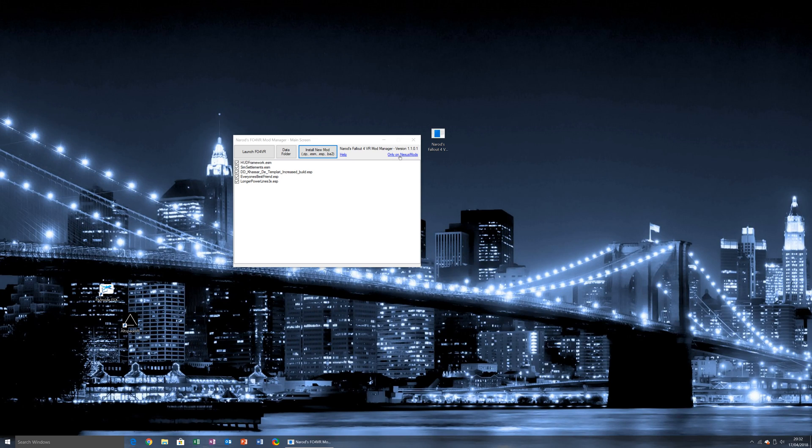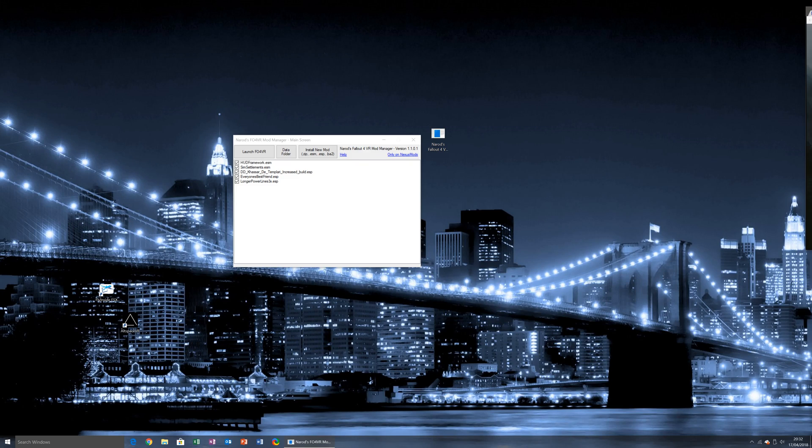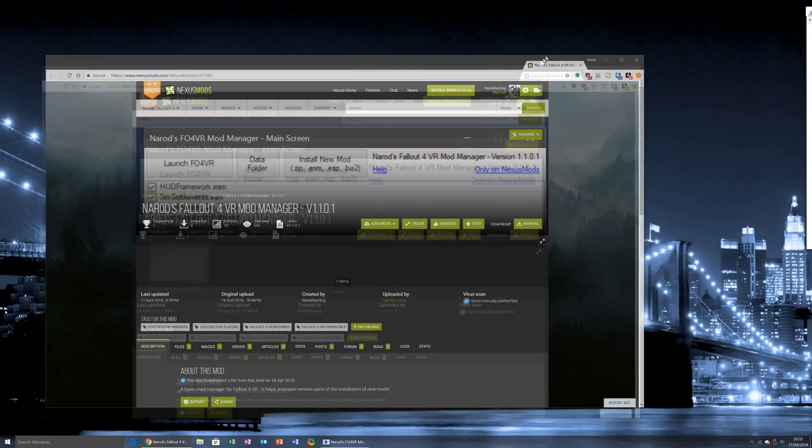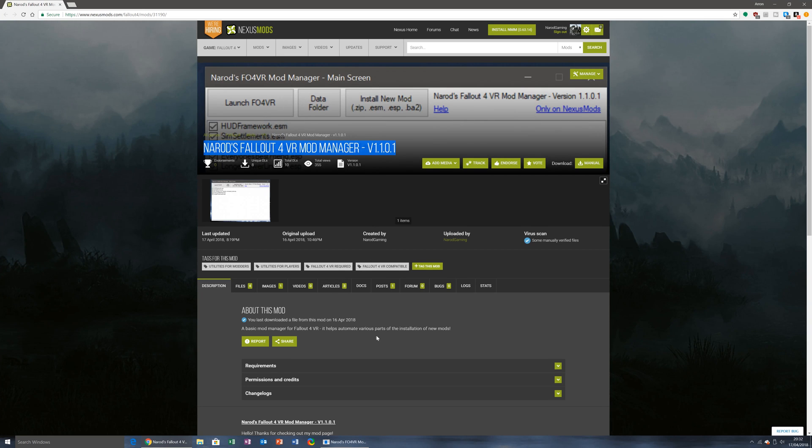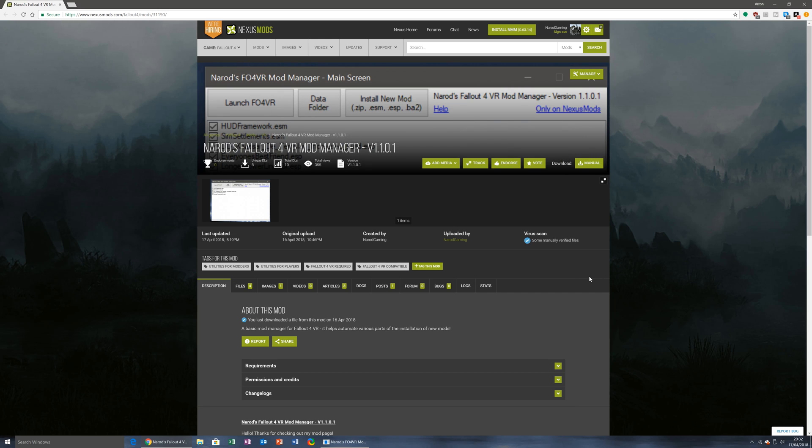It's on Nexus Mods. If you click the link, it will be presented onto my page. Now it's Fallout 4 VR Mod Manager, currently V1.1.0.1. And download it, all you have to do is simply click download manual. It will then download it for you, and you'll have it.